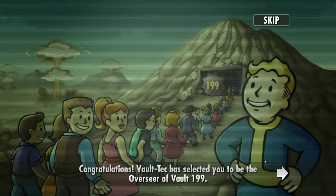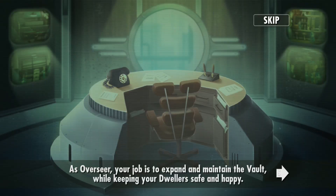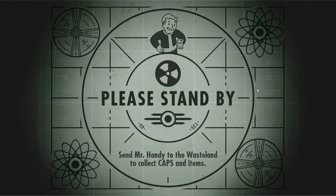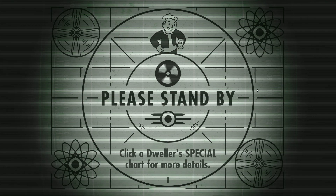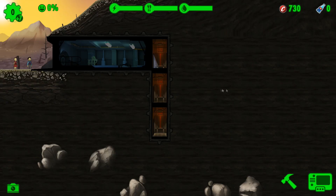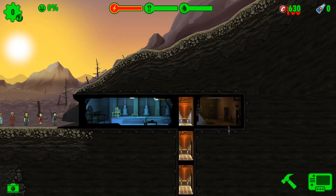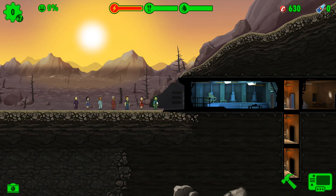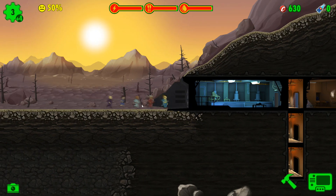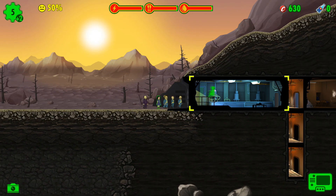Hey guys, today I'm going to teach you how to edit your saves for the Steam version of Fallout Shelter. I'm using a brand new vault for this video.